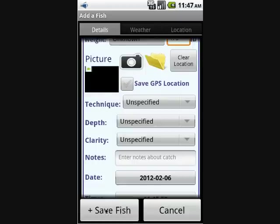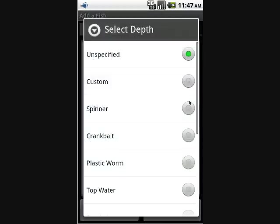Since we're using the emulator, we have to click off the 'Save GPS Location' option to make the 'Save Fish' button appear.